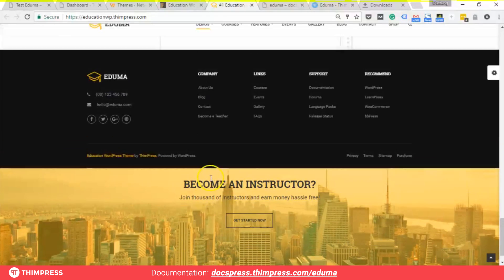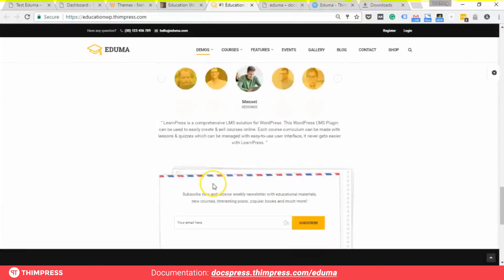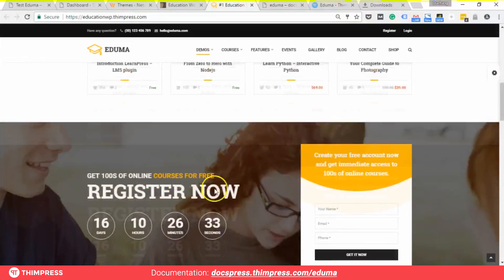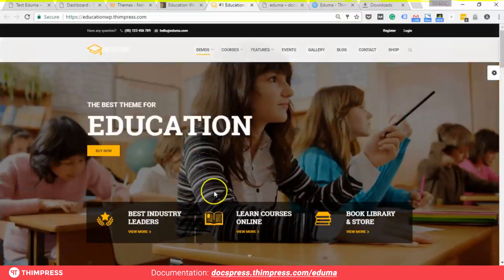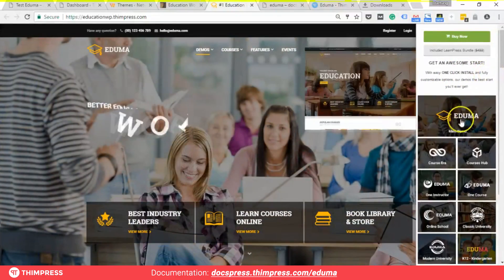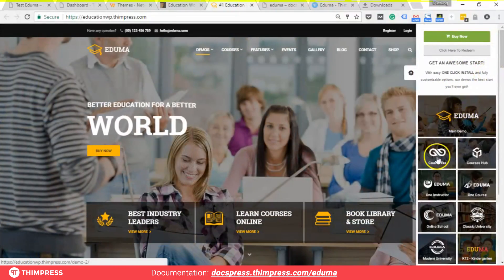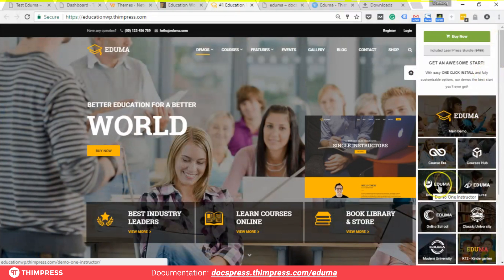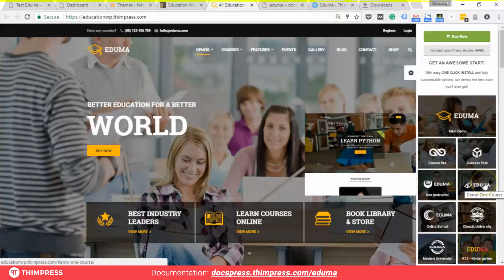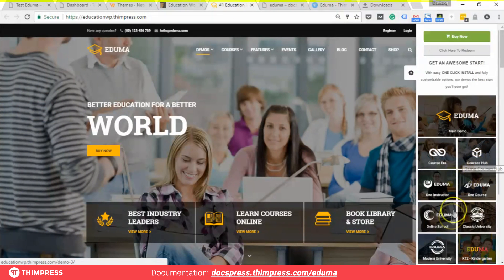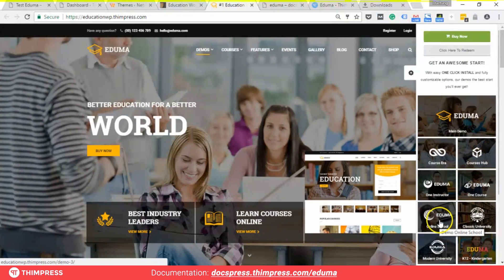All the designs and elements of the theme are already built, so it won't take too much of your time to set up your education website. All you need to do is follow the instructions and everything will be automatically installed, up and running in just a few clicks.